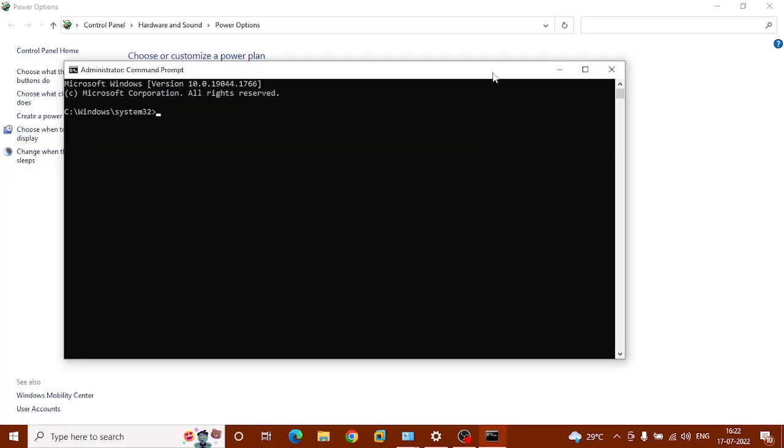Now you can copy and paste this command, hit enter.